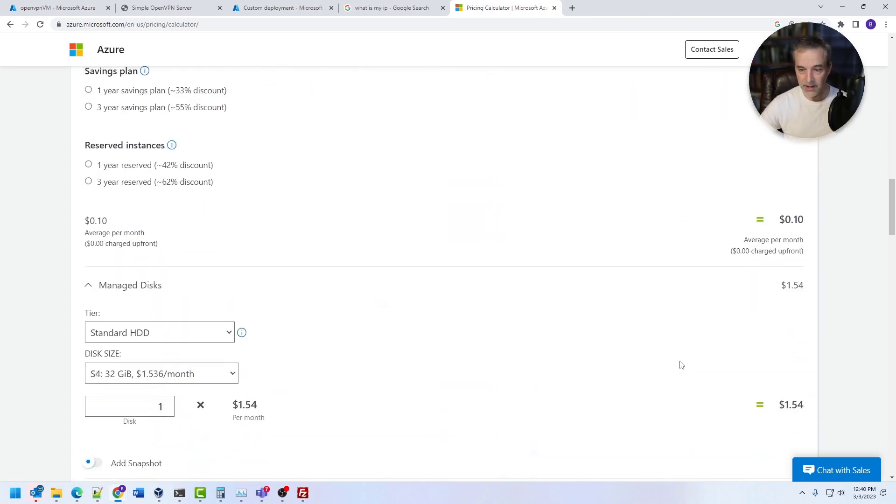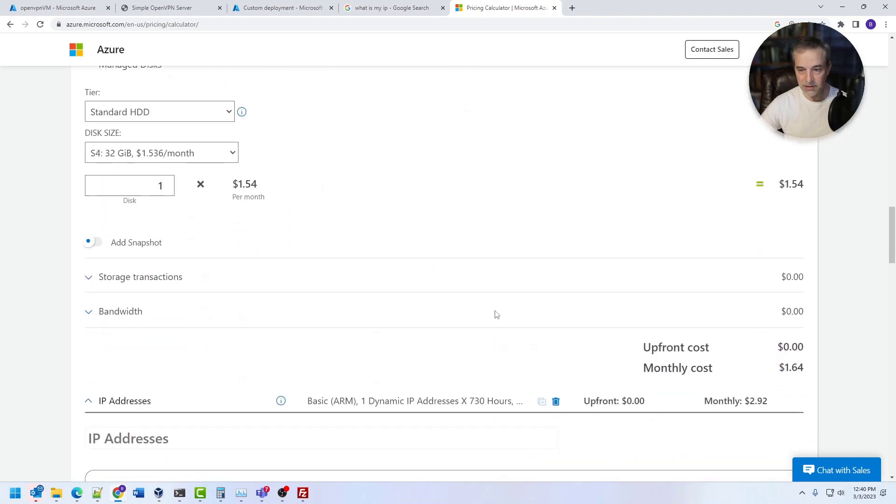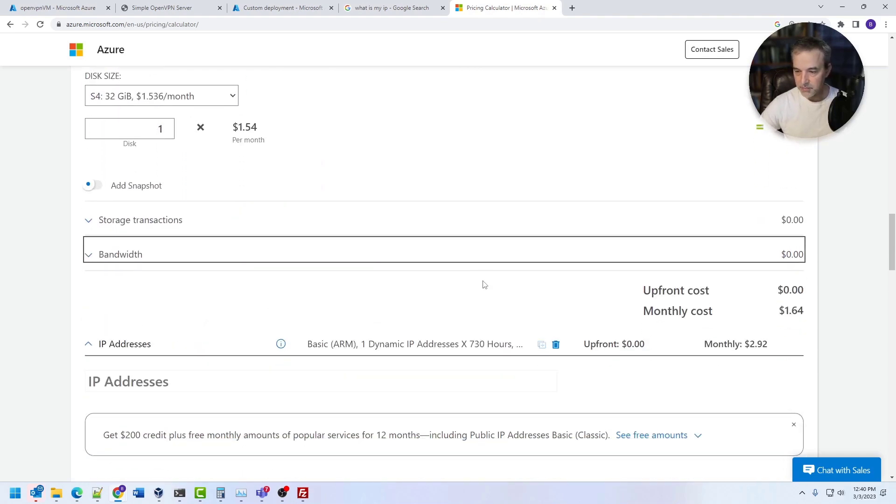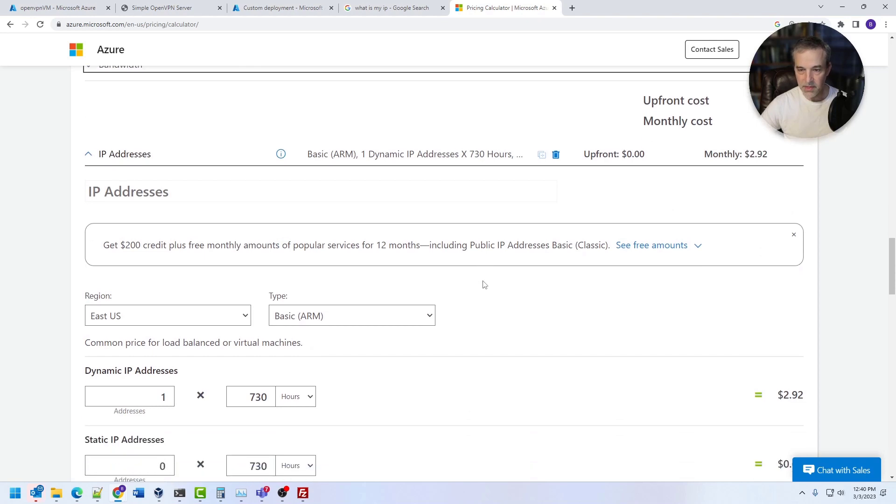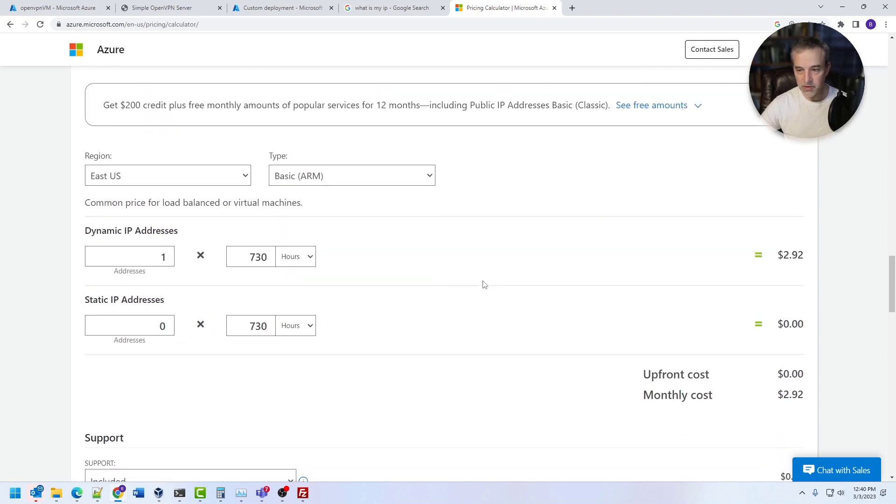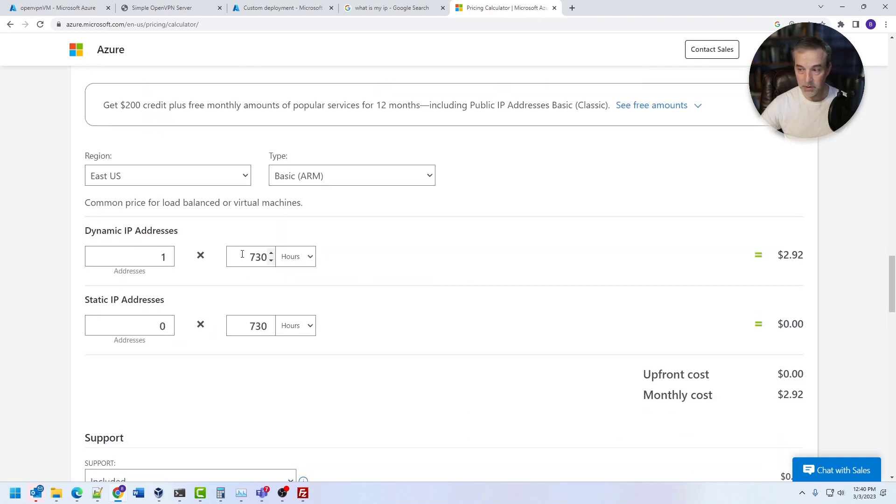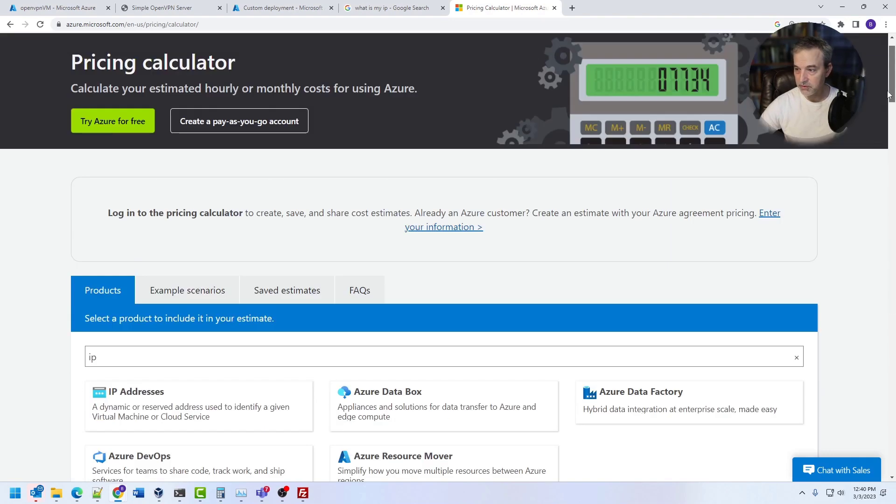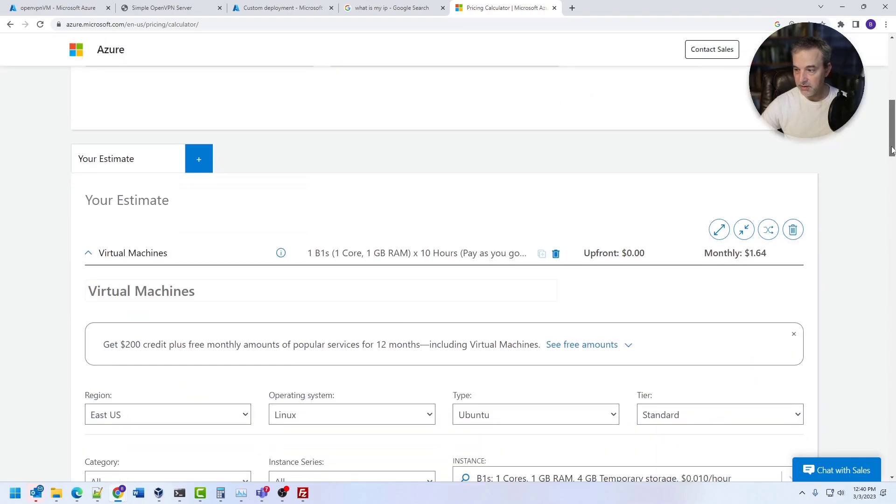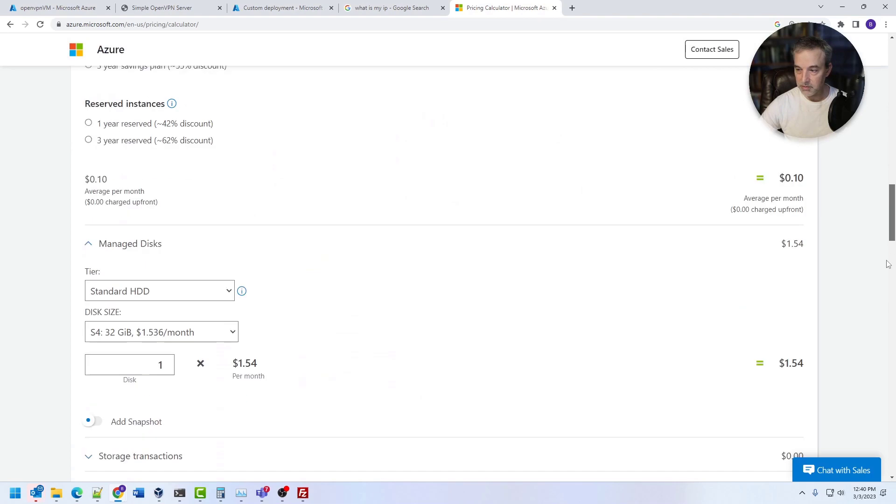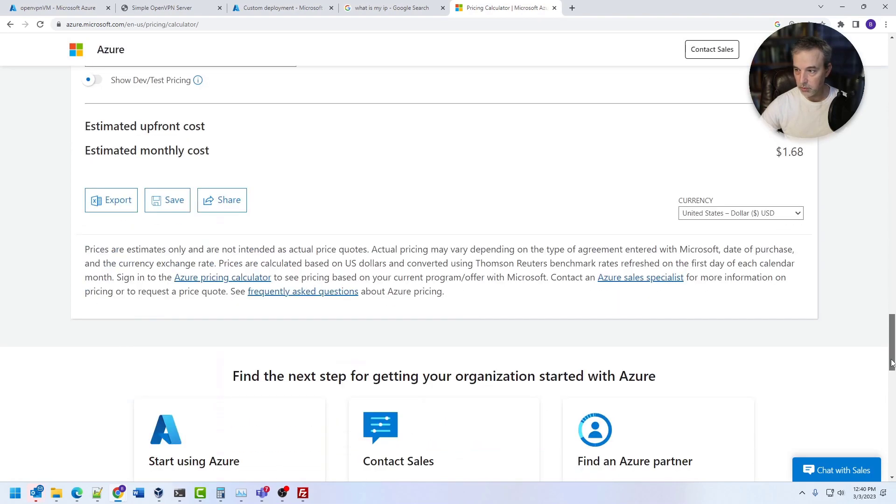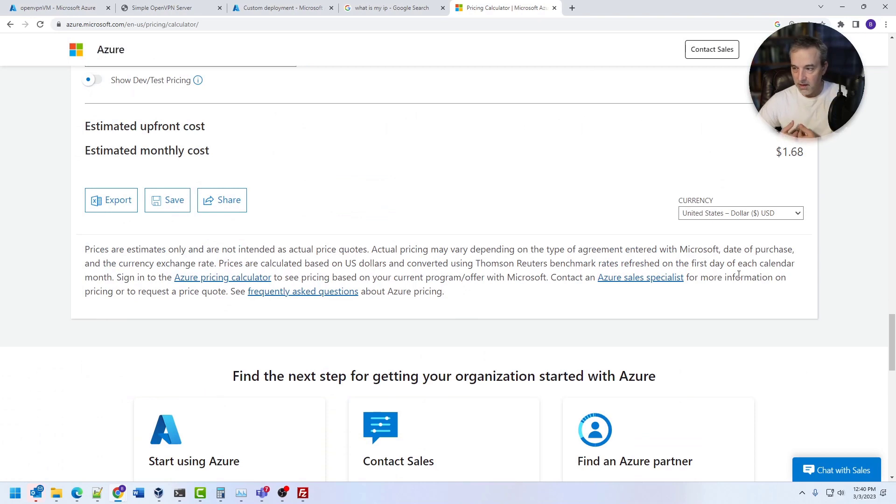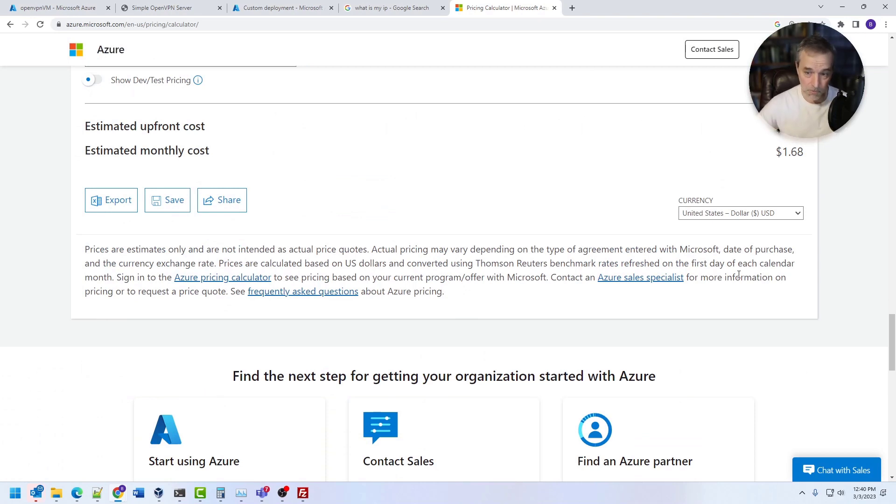And the same thing would be true on the disk. You pay for the disk whether you use it or not. And then the IP address is a basic one. So if you use it for say 10 hours a month, it's going to cost you about 4 cents. And so basically brings the total cost down to about $1.68 if you only use this VPN for basically 10 hours a month. So even if you're not using it for free, it's still really, really cheap.